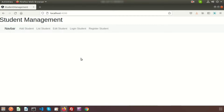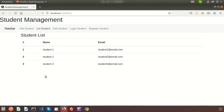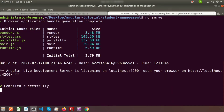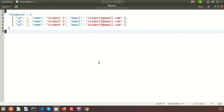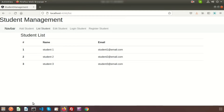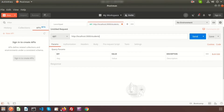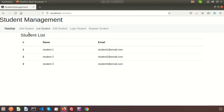Hi friends, welcome back to the Angular CRUD application series where JSON server is used as a back end. This is the fifth video. We have installed Bootstrap, created the menu, and last time we discussed the list student page. The data is coming from the API. We are already running ng serve for the Angular application and also the JSON server. In db.json we can see there are three records showing in the listing.